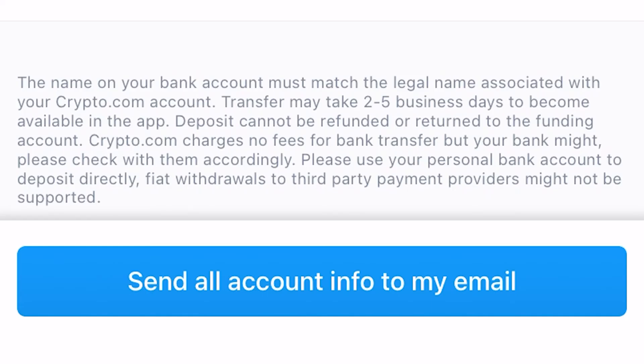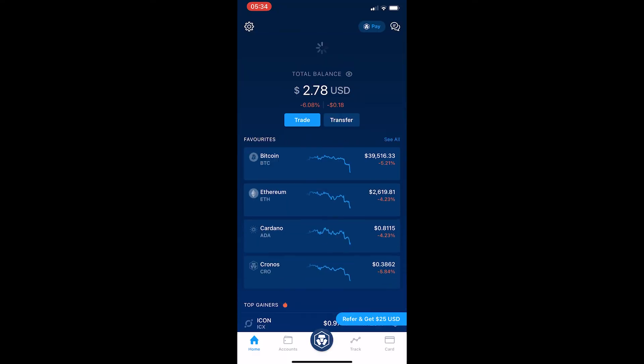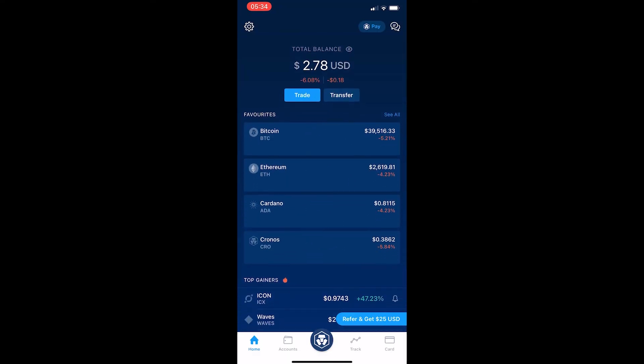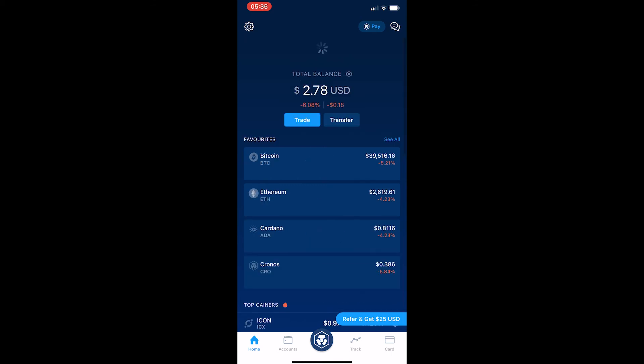It says at the bottom: the name on your bank account must match the legal name associated with your crypto.com account, and this transfer may take two to five business days to become available in your app. Go through and make the transfer, hit X in the top corner, and then wait one to two days for it to arrive.